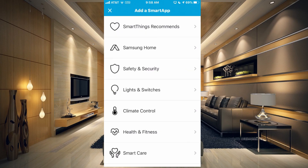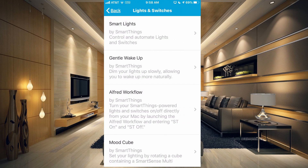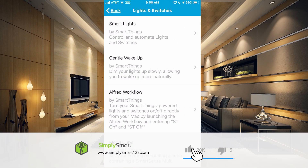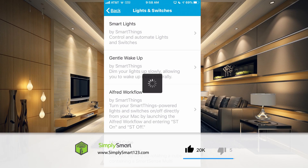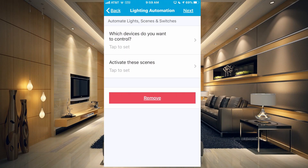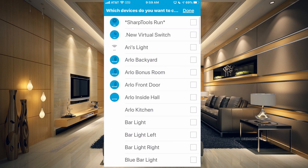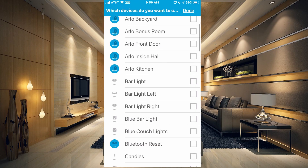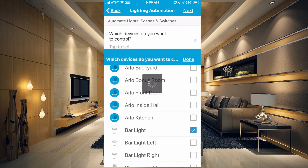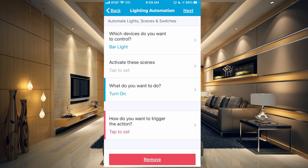Go to Lights and Switches and at the very top you have Smart Lights. Tap that and then set up your first automation. The first thing you want to do is choose the device you want to control. I'm going to choose the bar light here, click done, and once you choose that you get some more options.